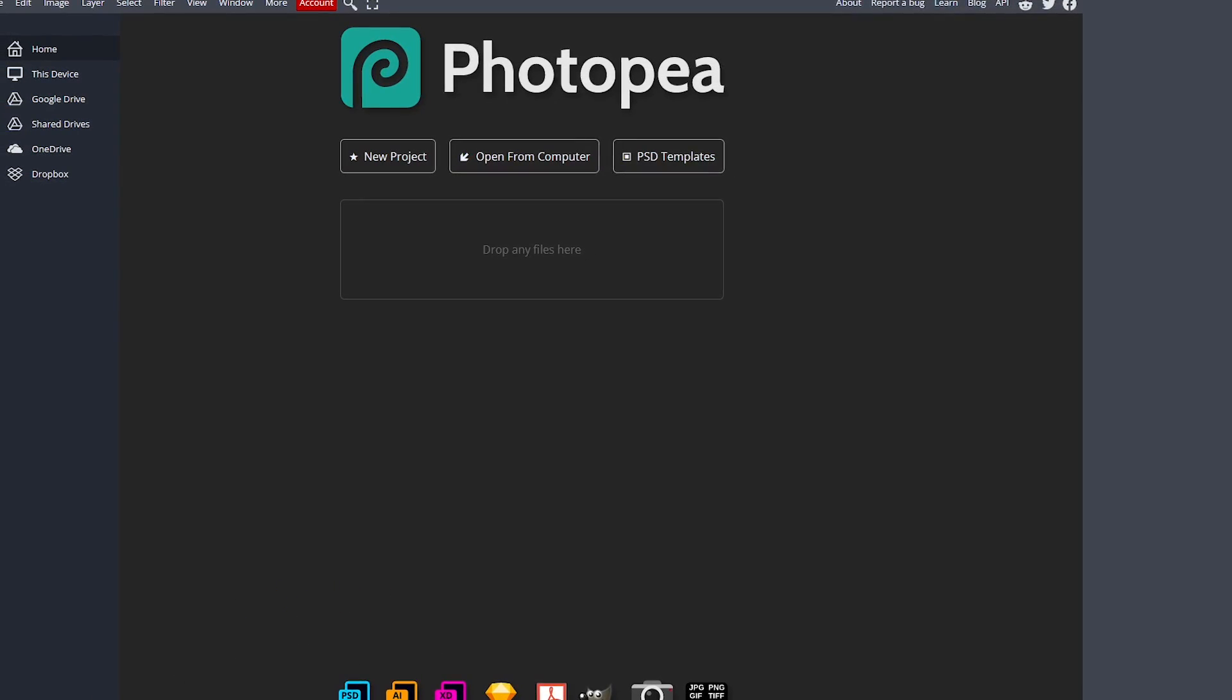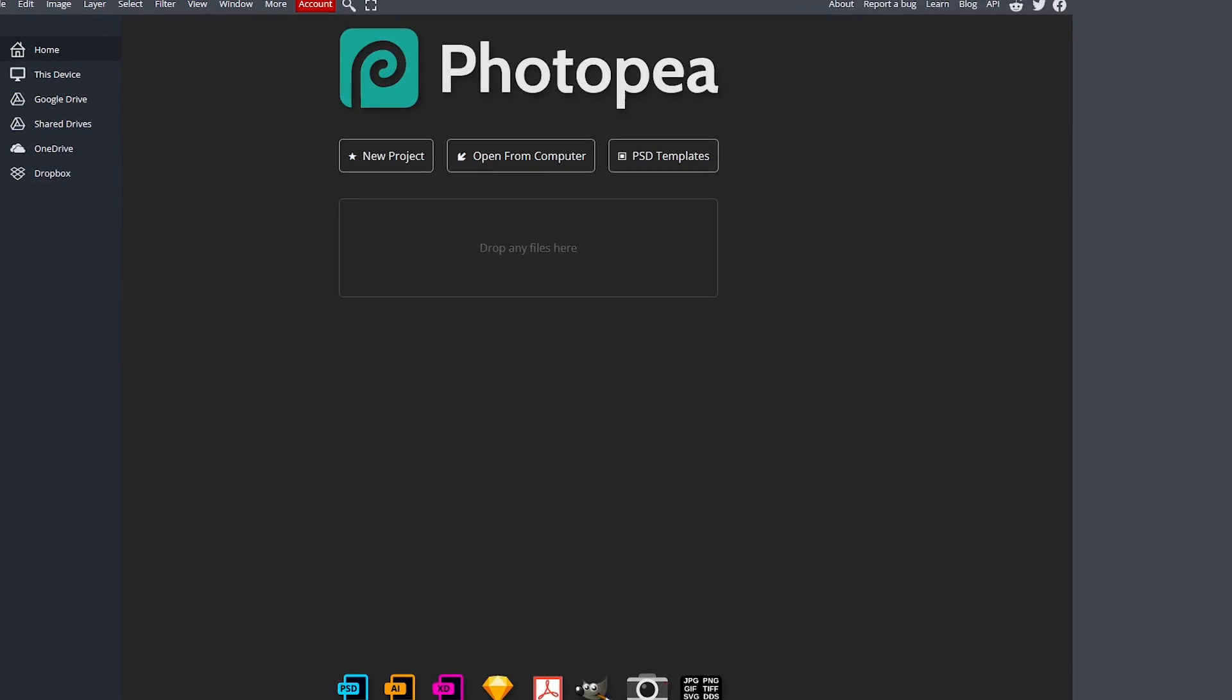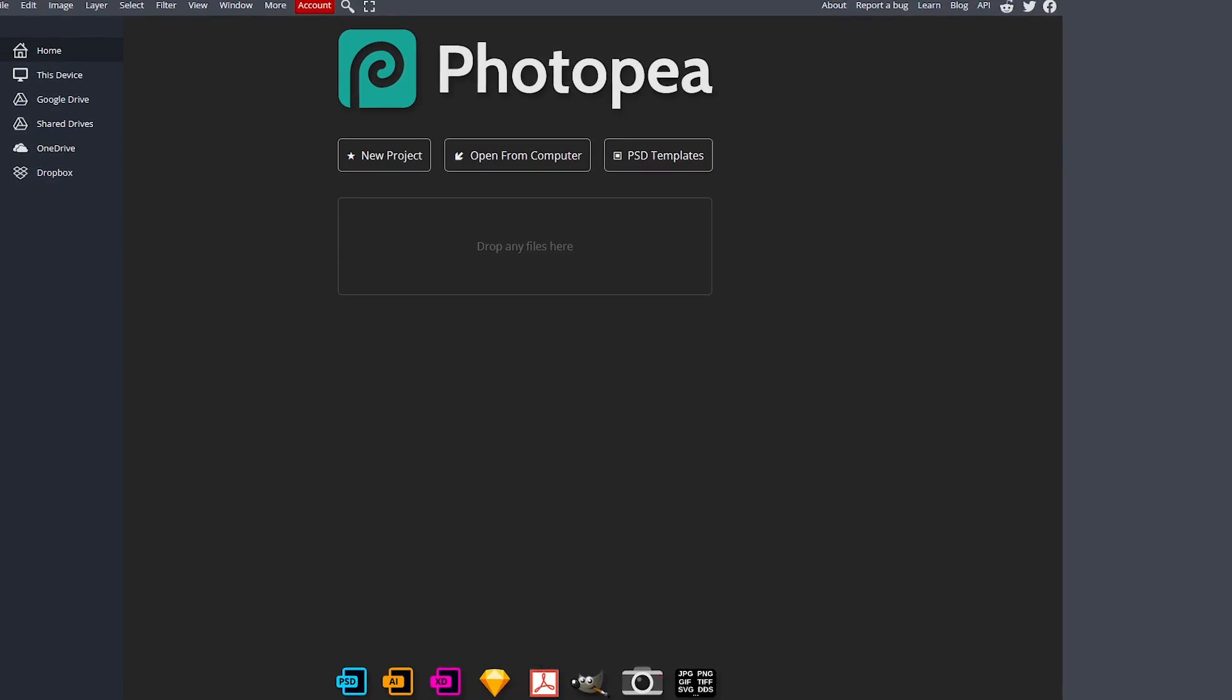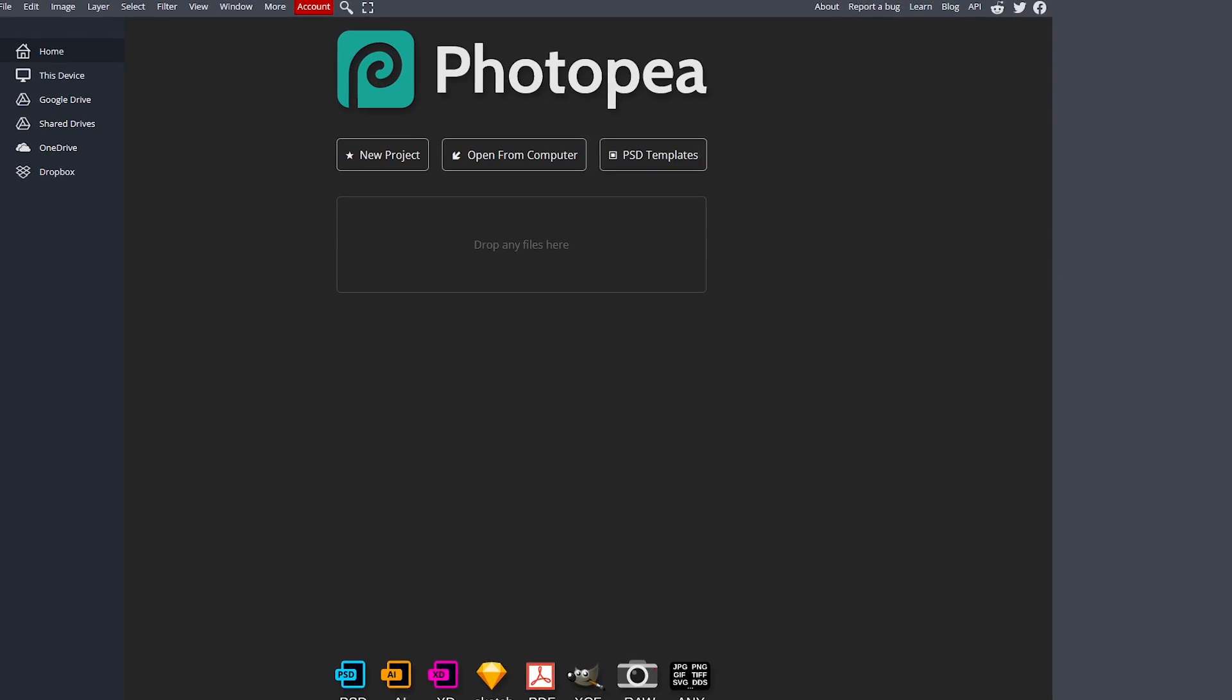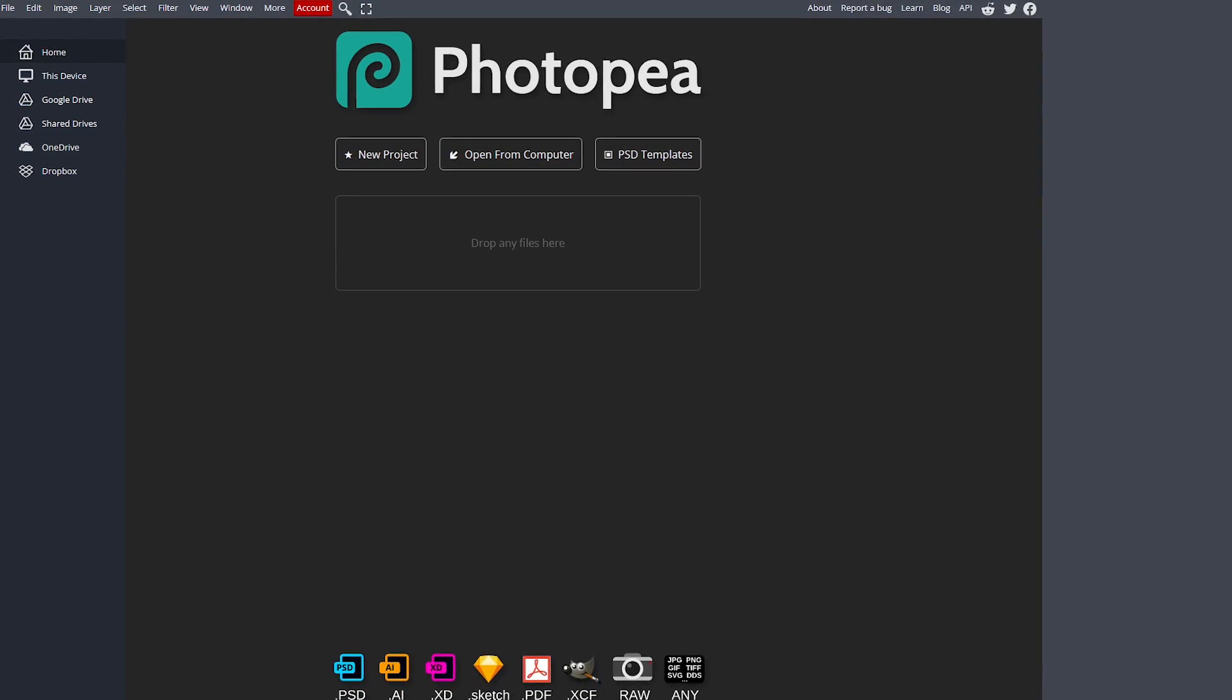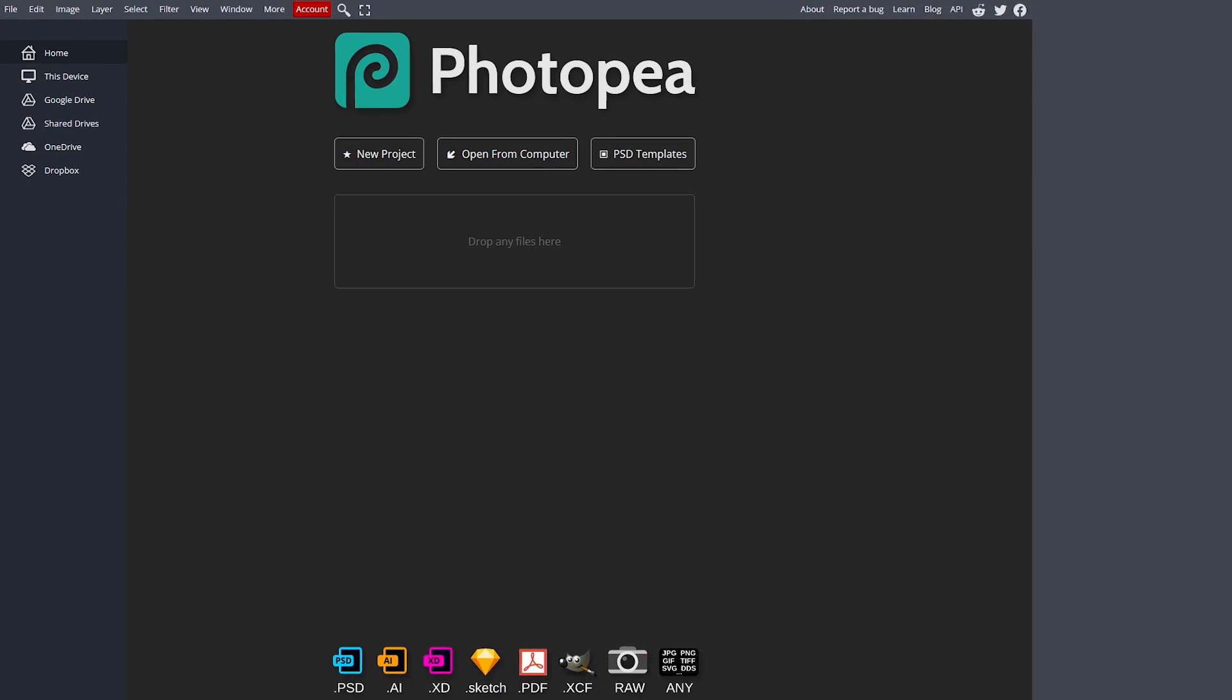It supports almost any image file type, including raw images, and also supports Photoshop PSD files.